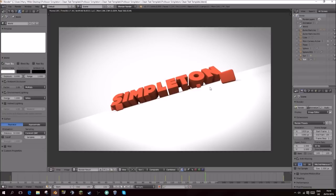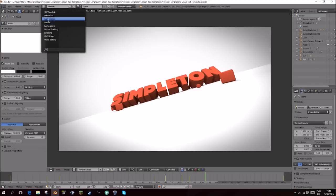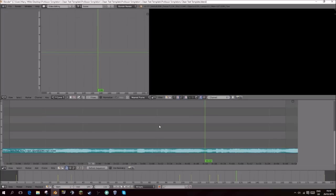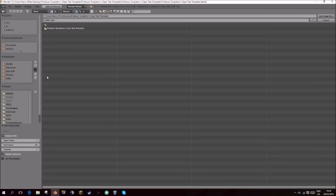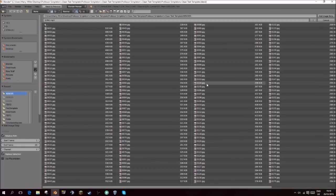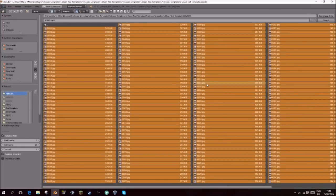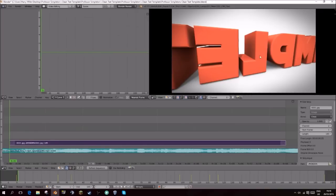Considering you've now exported this as a JPEG sequence, you need to head over to video editing, go to your first frame, and click add image. Navigate to your images, so mine's in render, hit A to select everything and hit enter. That will just add all of your images. Now we can just watch this and it should all line up and look good.